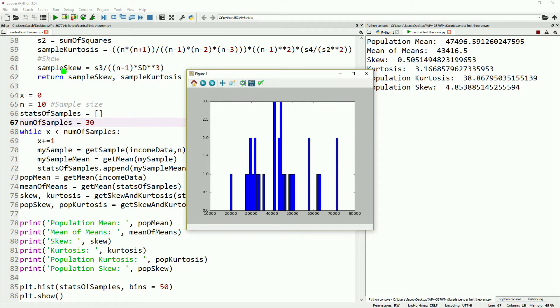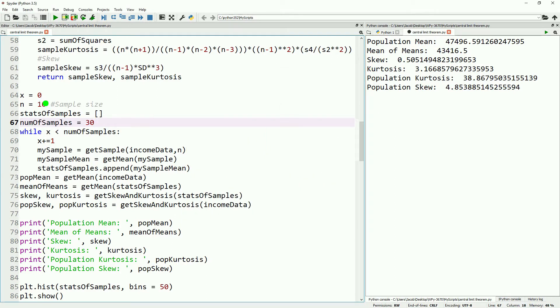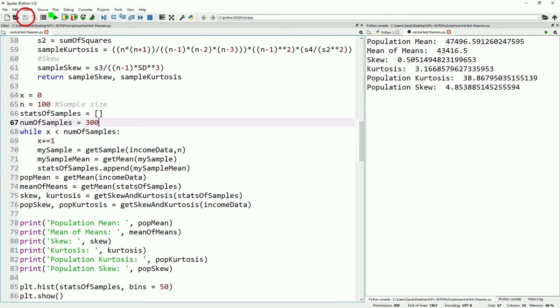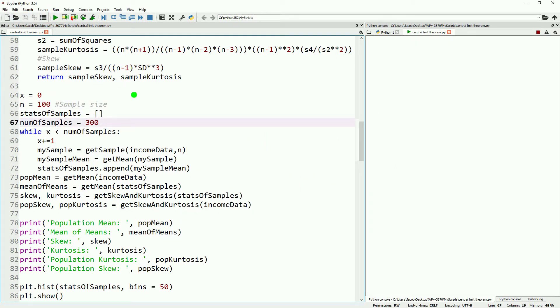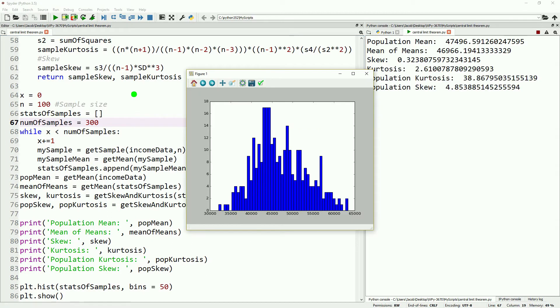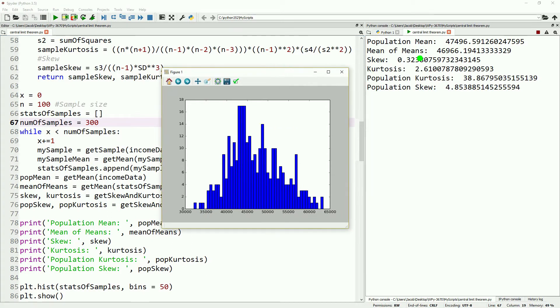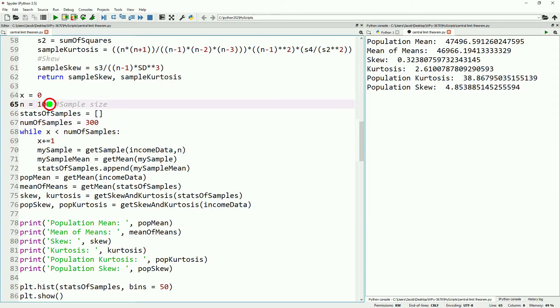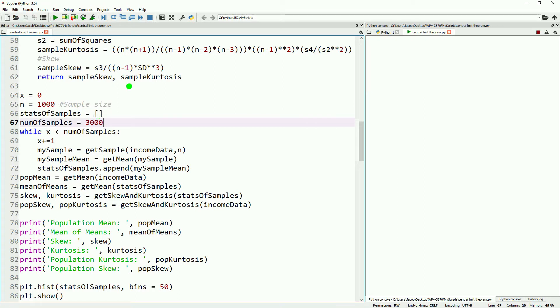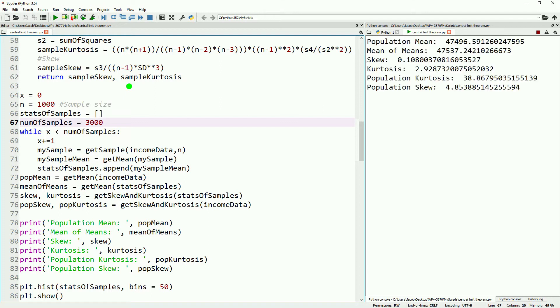Let's go ahead and start escalating this. So let's do a sample size of 100 and 300 samples. This will give us a much more normal looking distribution. Still a little bit skew, a little bit less kurtosis. And let's go up this one more time. Look at a sample size of 1000 with 3000 samples. This will take a little bit longer to calculate. You see something that's looking pretty nice and normally distributed. And let's go ahead and take a look at one more.